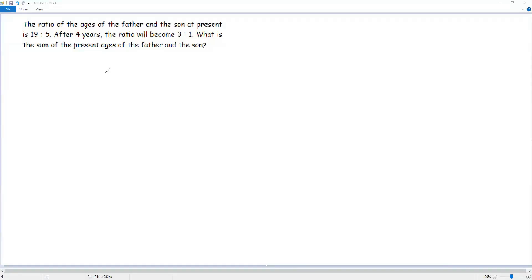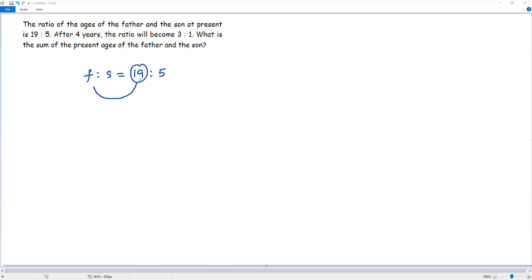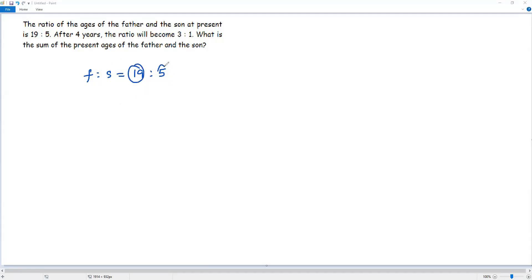We have the ratio between the ages of the father and son at present, which is 19 to 5. The first term of the ratio, 19, refers to the present age of the father, and the second term, 5, refers to the present age of the son. From the terms of the ratio, to get the present ages of father and son, we multiply both terms by the same non-zero number, say x.